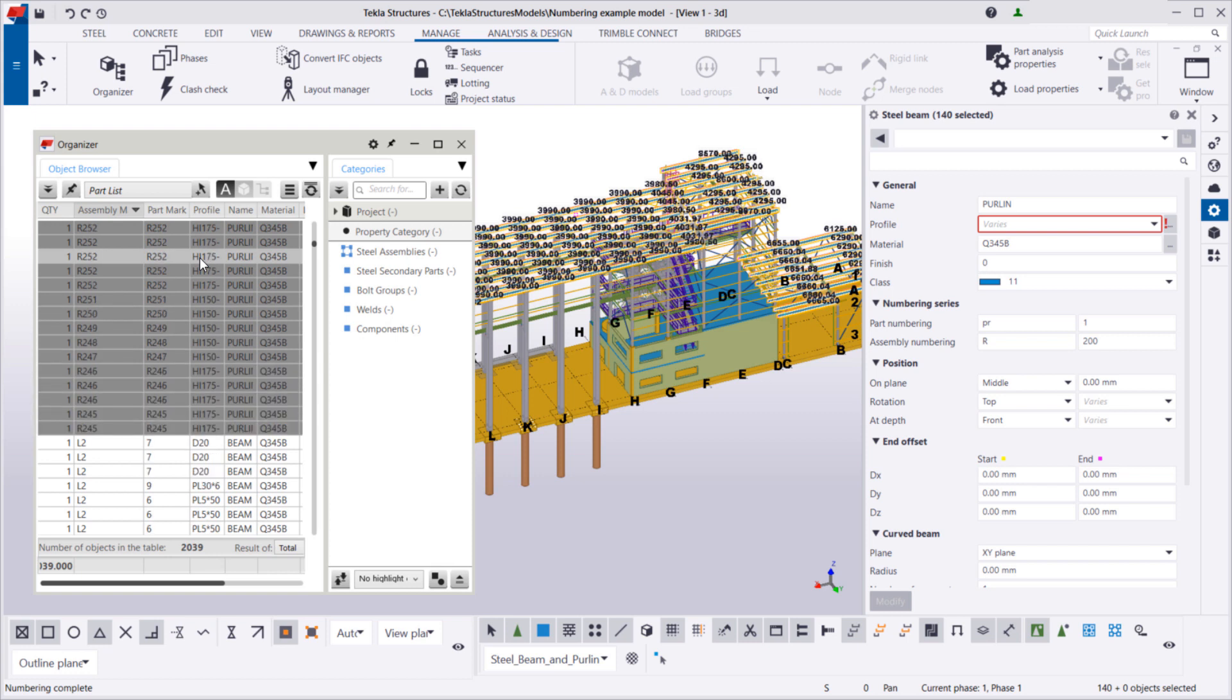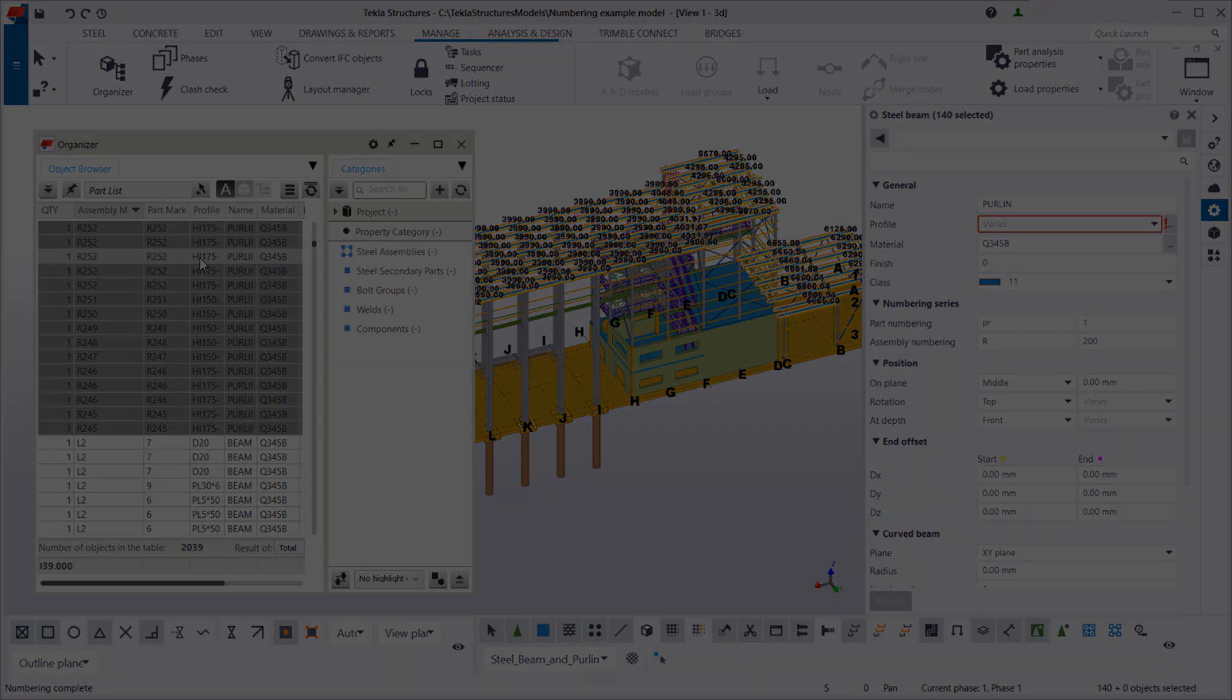As you can see, the objects now have new assembly numbers and no question marks remain in the Assembly Mark column.